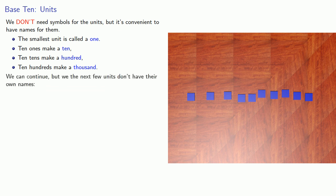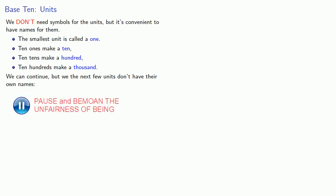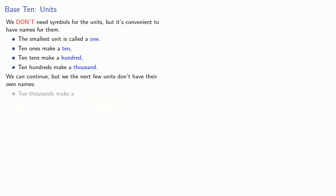And we can continue, but the next few units don't have their own names. So 10 thousands is a unit, but we just call it a 10,000. Where 10,000 is not really a unit name, but rather it's a compound name, 10,000.